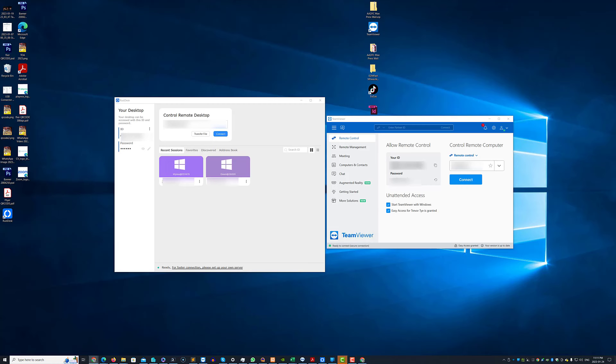Hi there, Trevor here. Today I'm going to talk about an open source remote access alternative called Rustdesk.